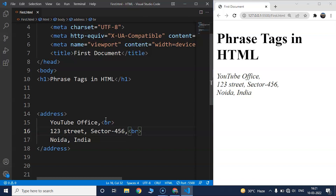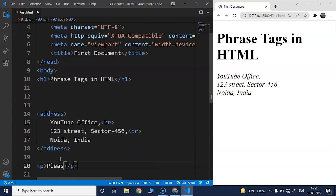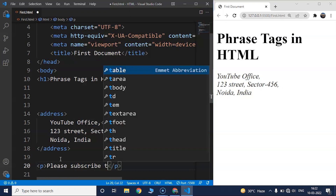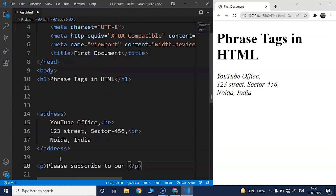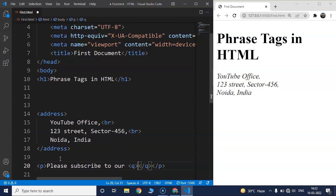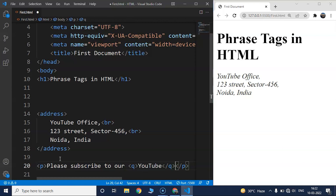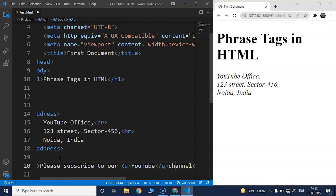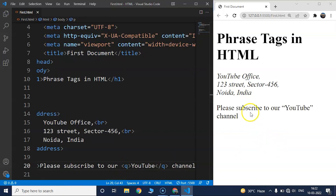The next tag is the short quotation tag, which is used to add double quotes within a sentence. The syntax is simple — just use the letter Q. For example, we'll write 'Please subscribe to a' and then wrap the word YouTube inside the Q tag, followed by 'channel.' Save the program and you can see it says 'Please subscribe to a "YouTube" channel' with YouTube inside double quotes.